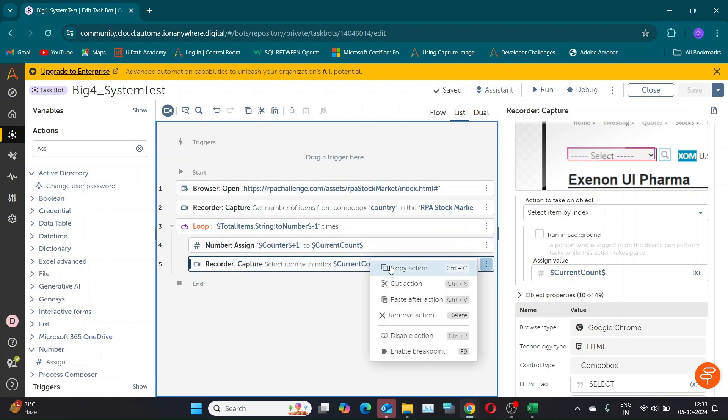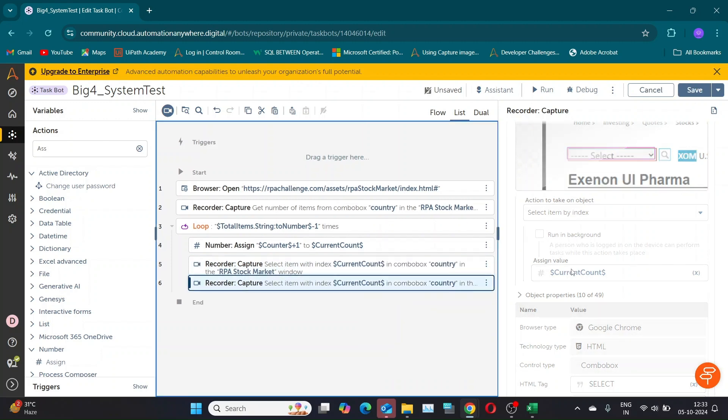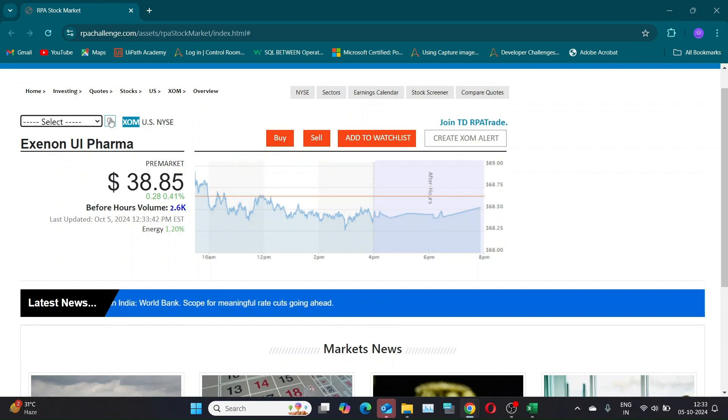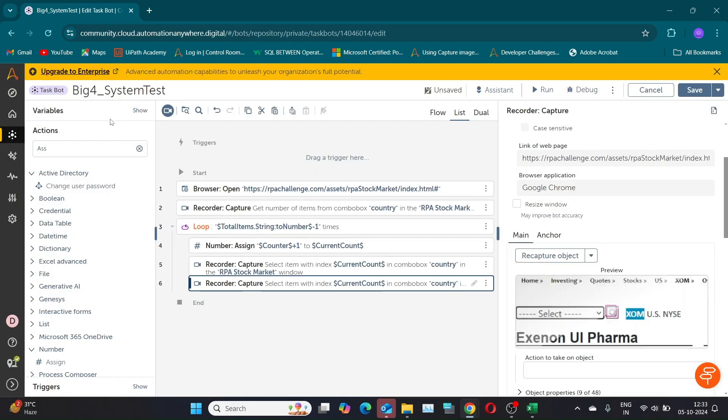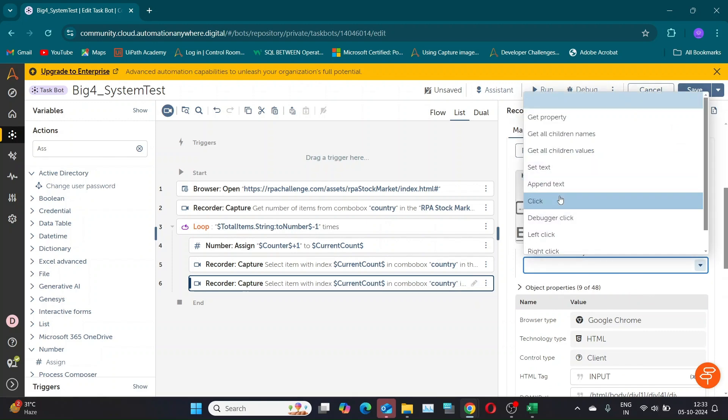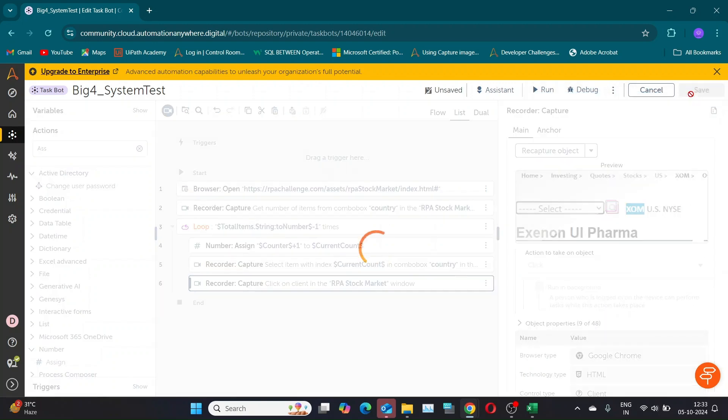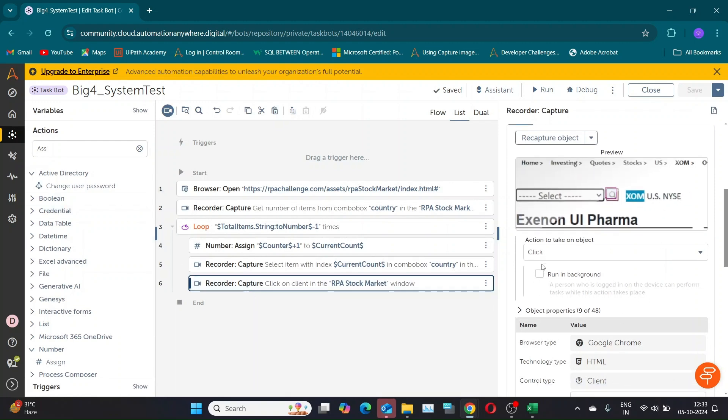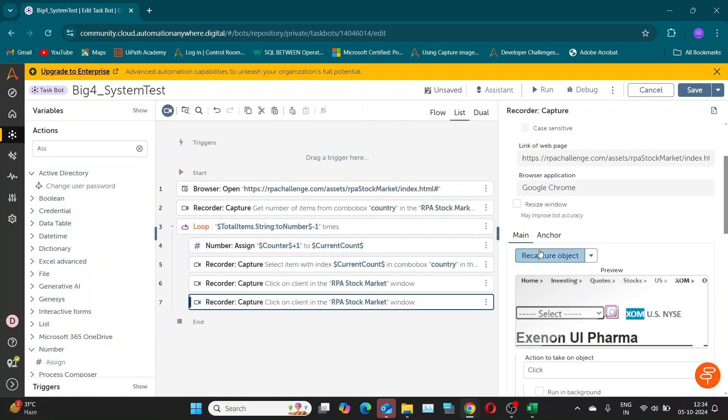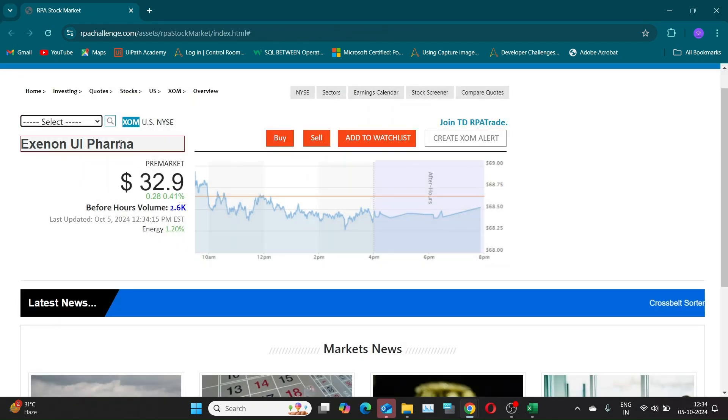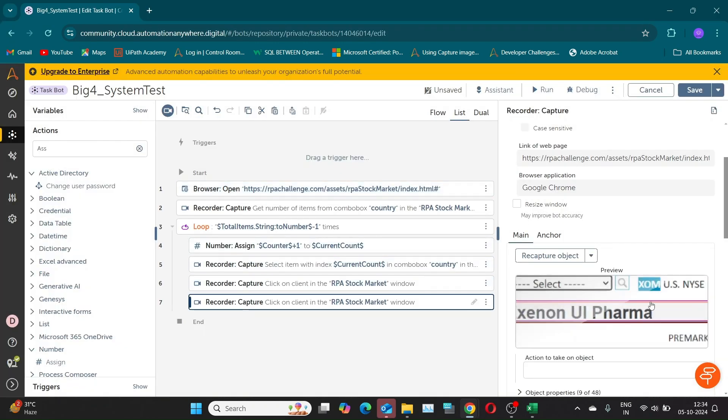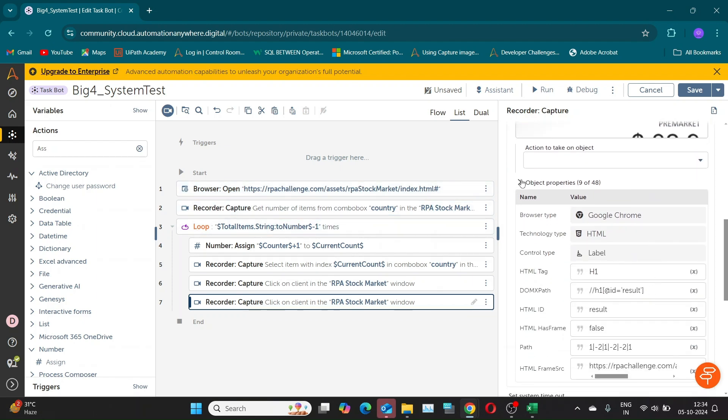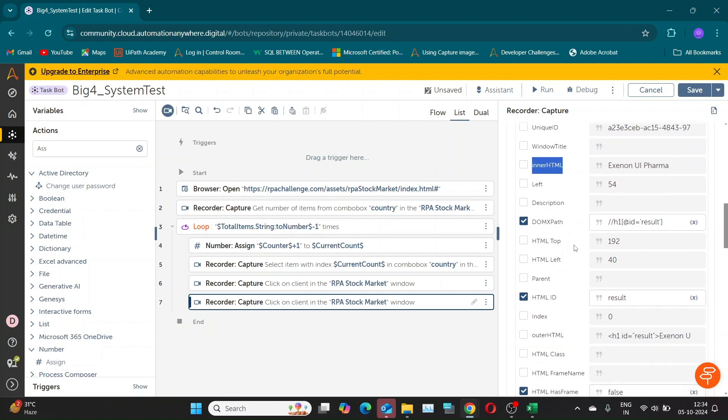Next step is to click on Search button. Use another Capture command and select Action to take as click. Now we need to capture the company name. We'll use the Get Property command to retrieve the value. To determine which property holds the value, expand the Object Property section.